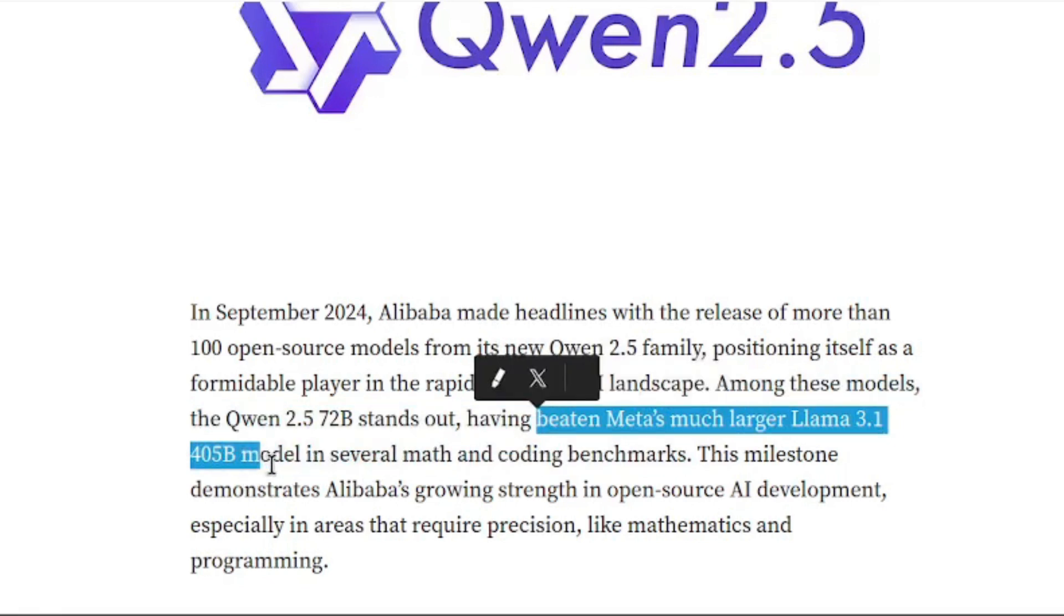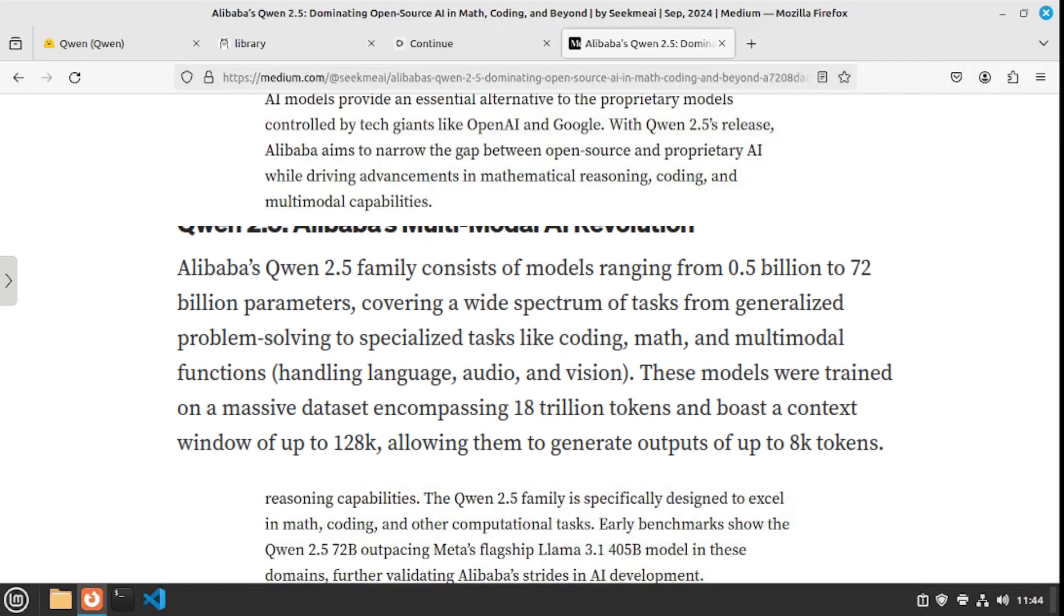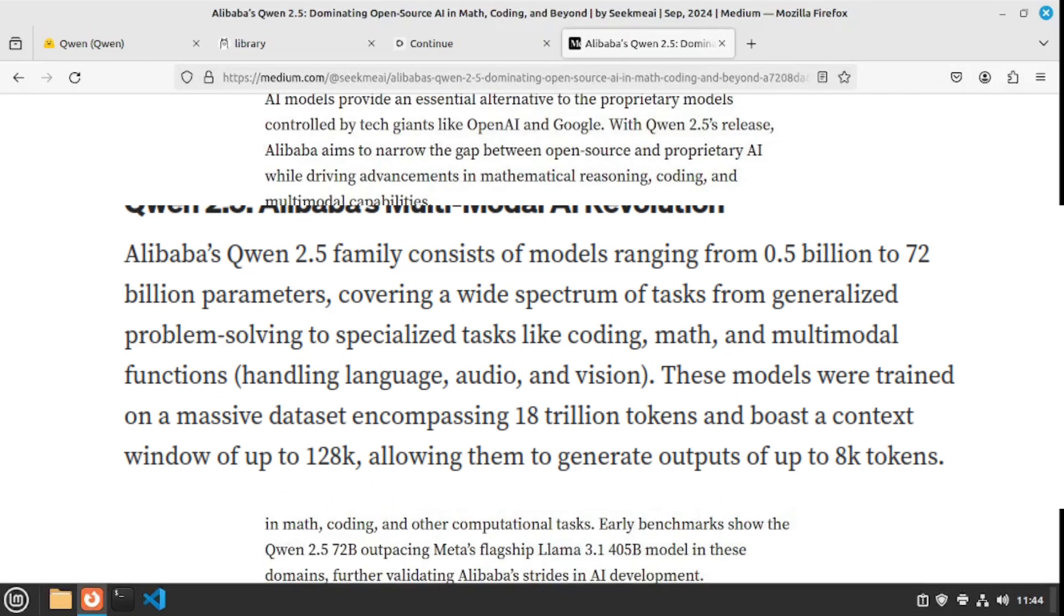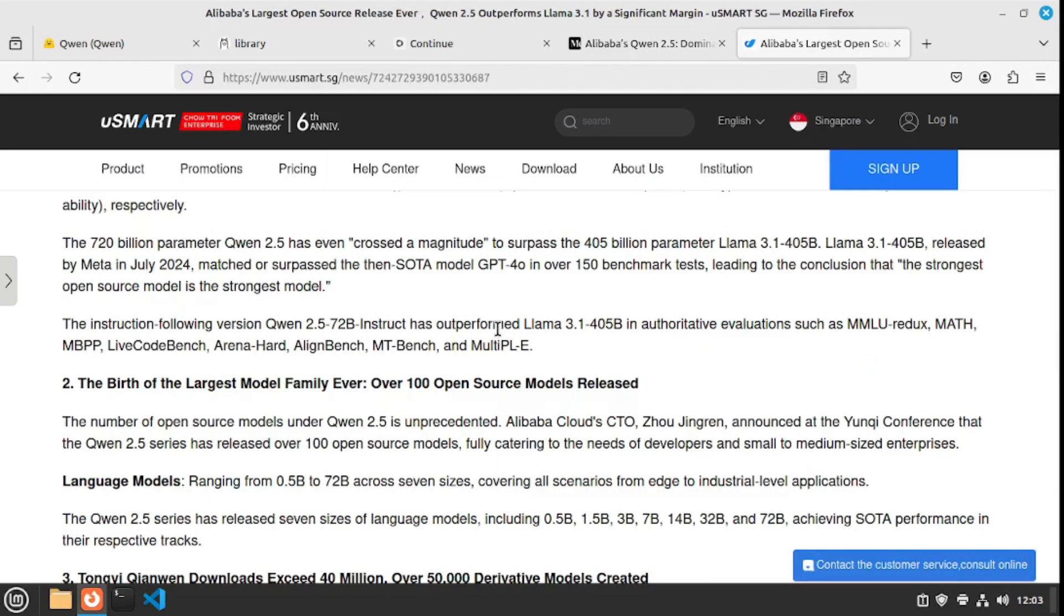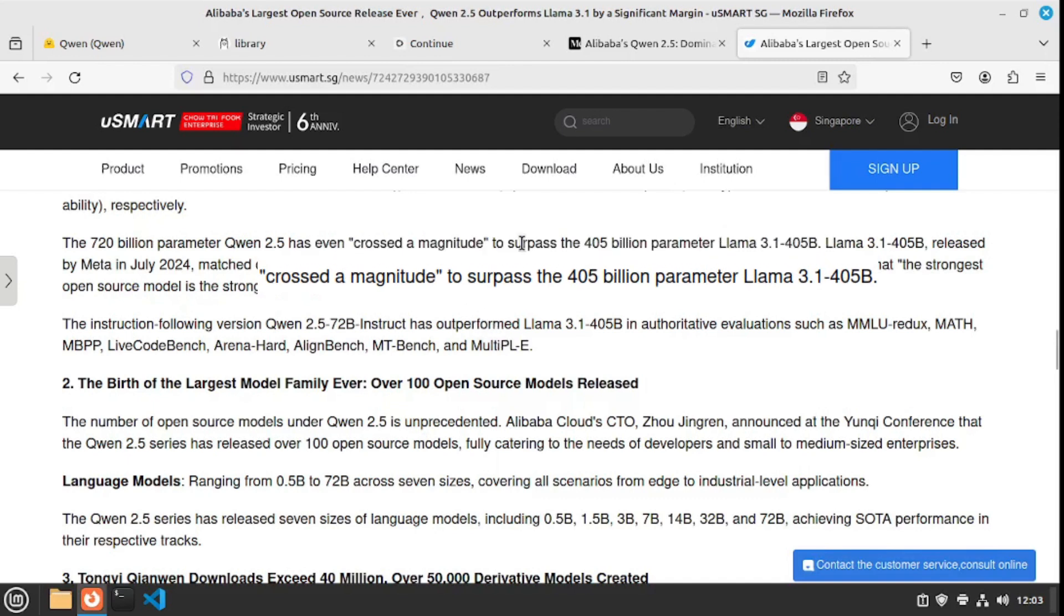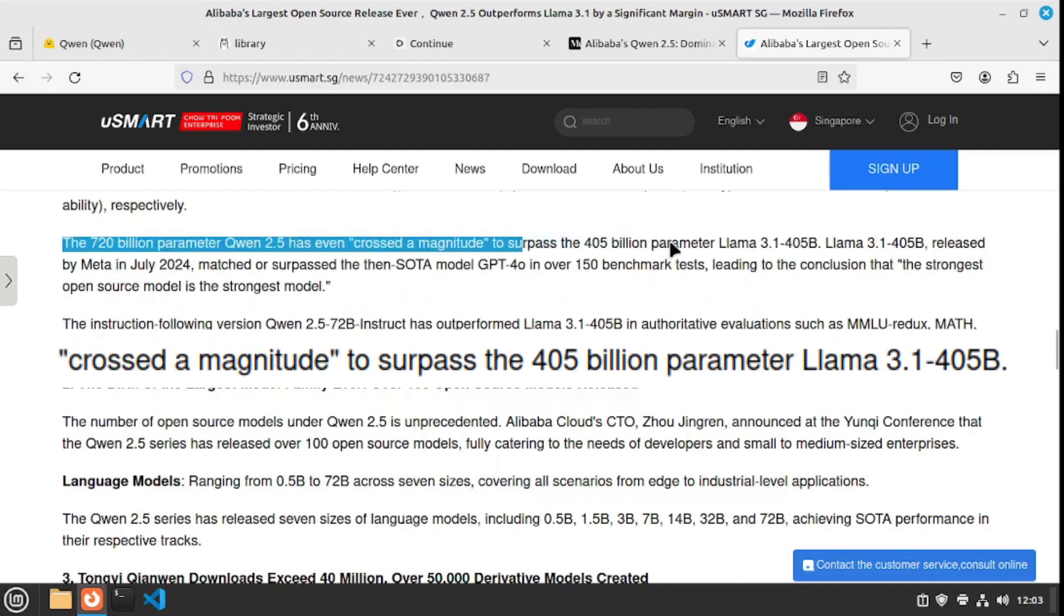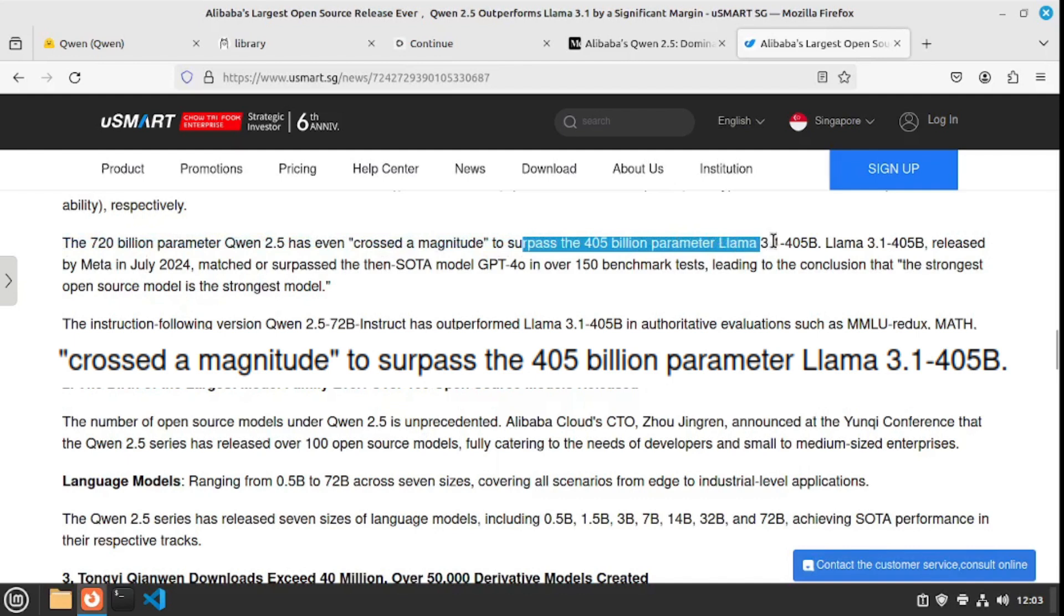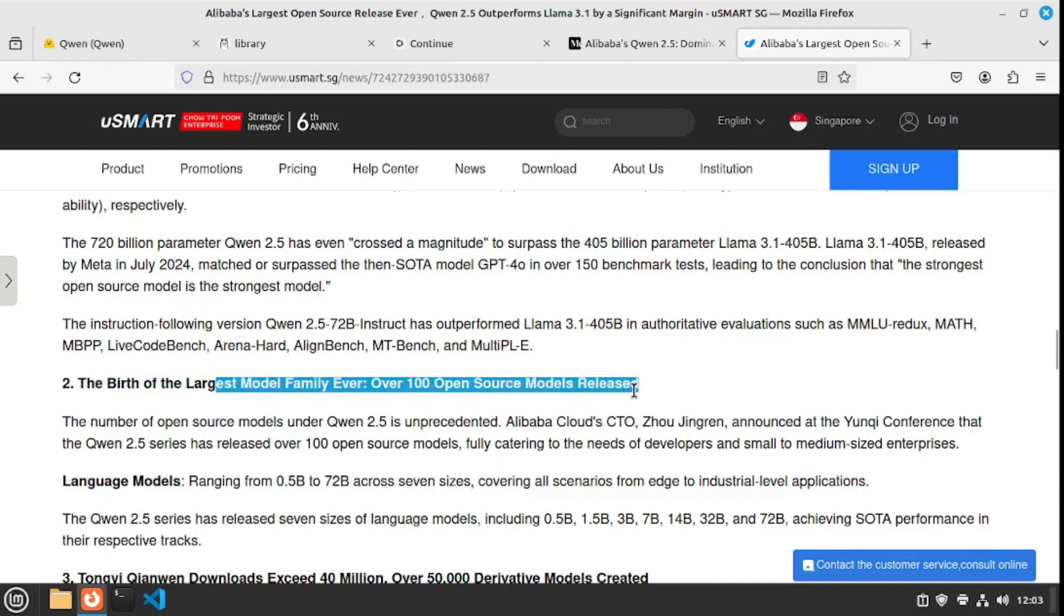This new Qwen 2.5 family consists of models ranging from 0.5 billion to 72 billion parameters, with a context window of 128K and generating outputs up to 8K tokens. It's not just the Medium article—there are tons of different articles talking about how it surpasses the 405 billion parameter Llama 3.1 model. It's the birth of the largest model family ever, over 100 open source models released, which is just mind-blowing.